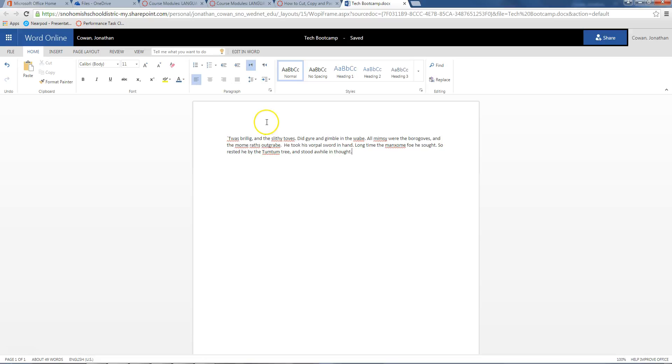Now, the only other thing we're going to learn in this video is how to cut. Cut means I don't want to just make a copy of something. I want to totally move it somewhere else. You're going to cut this first line and move it to the end.